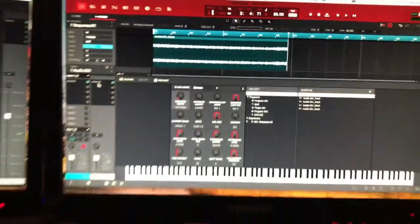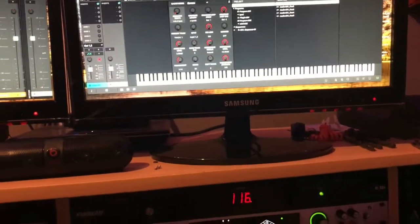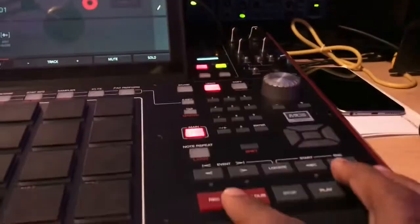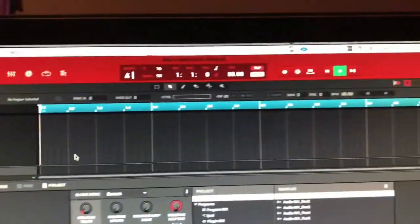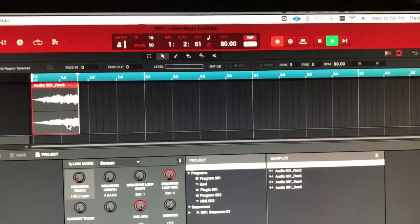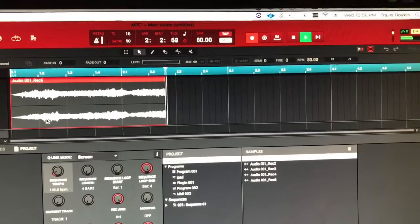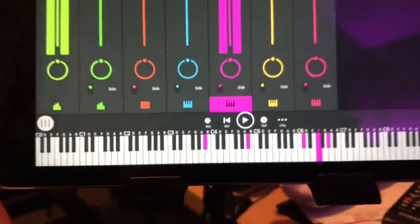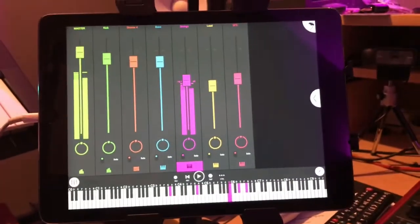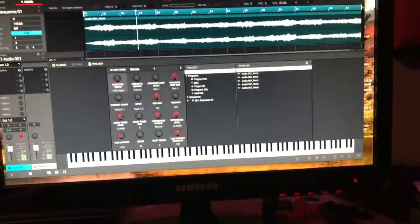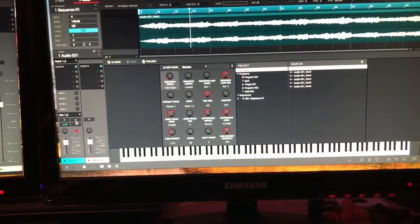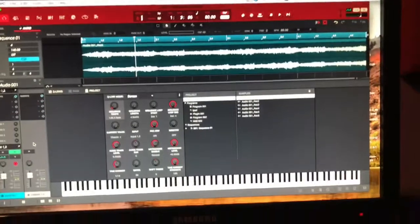Actually, we want to use the strings - let me redo that real quick. Come over here and choose the strings again. One more time: Record, Play Start. We now have an audio file. Just to show you that that is what we just triggered, I'm going to solo it and play it again.